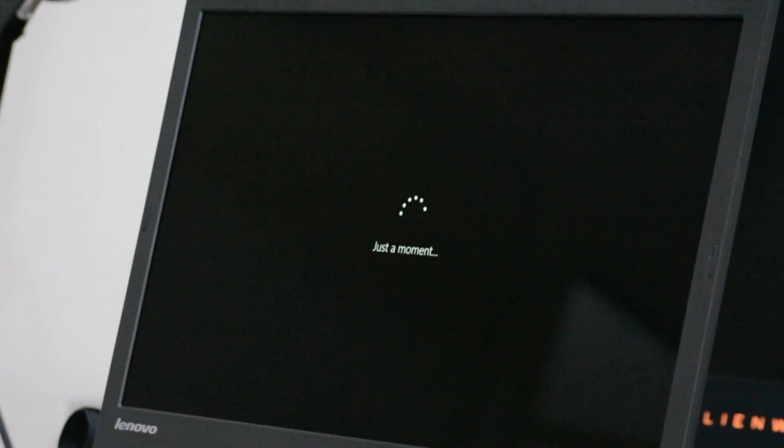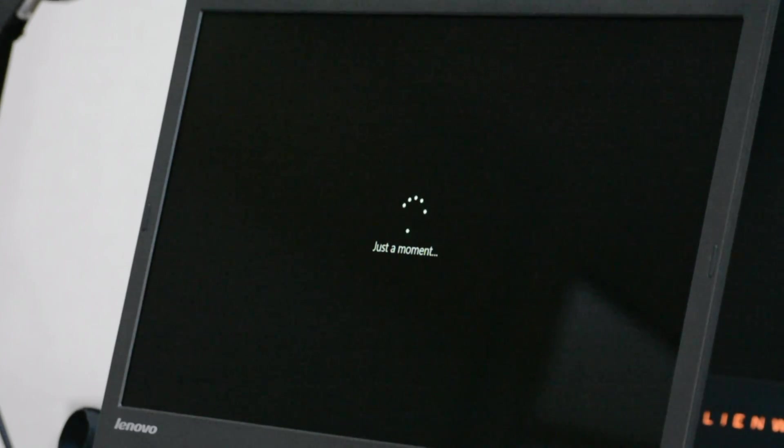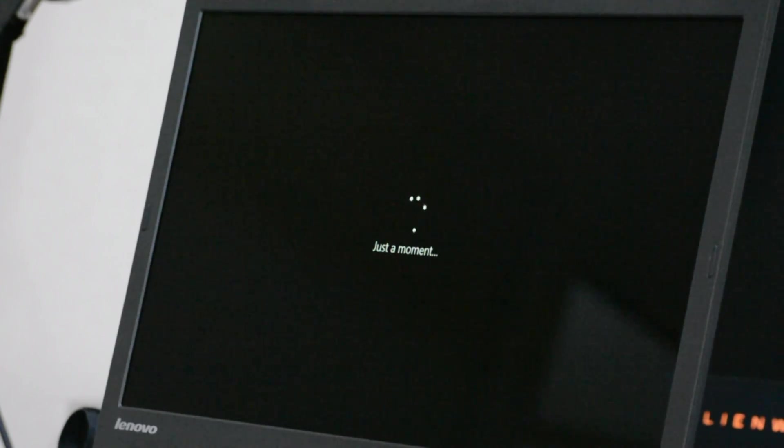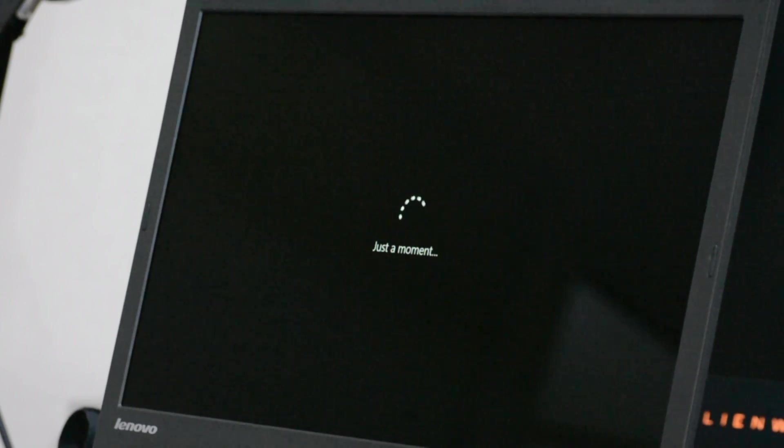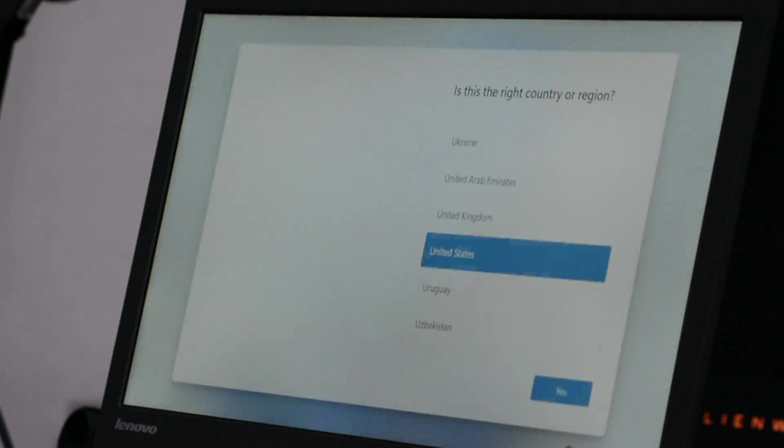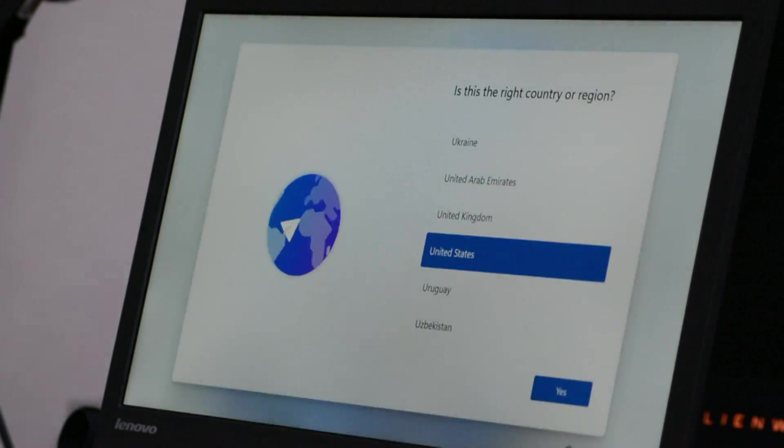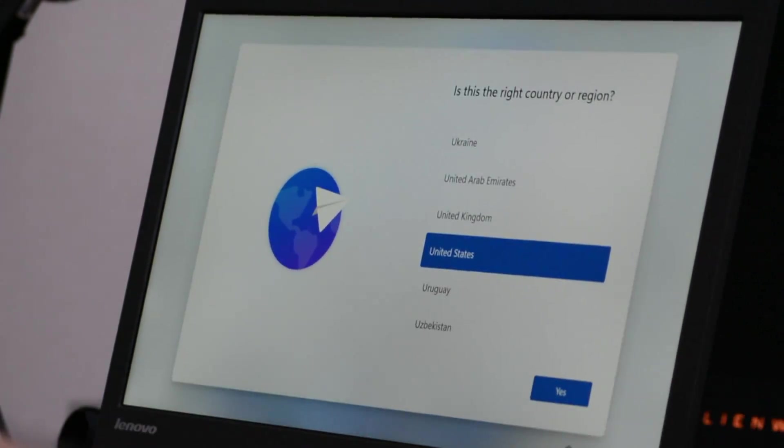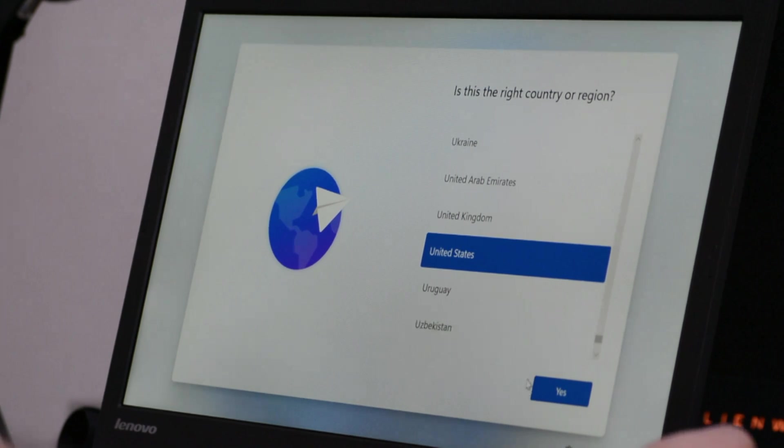Once the file copy process is complete, the laptop reboots to a just a moment screen just like Windows 10. And let's see what Windows 11 has for us. It goes to a white screen with a nice little animation of the Windows logo and then we have to choose our region. So United States of course.